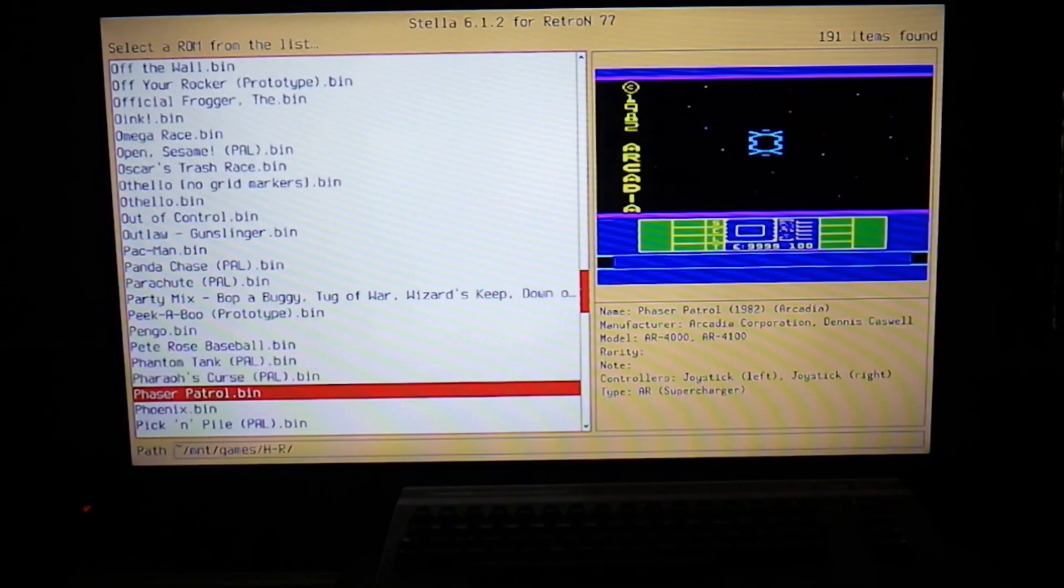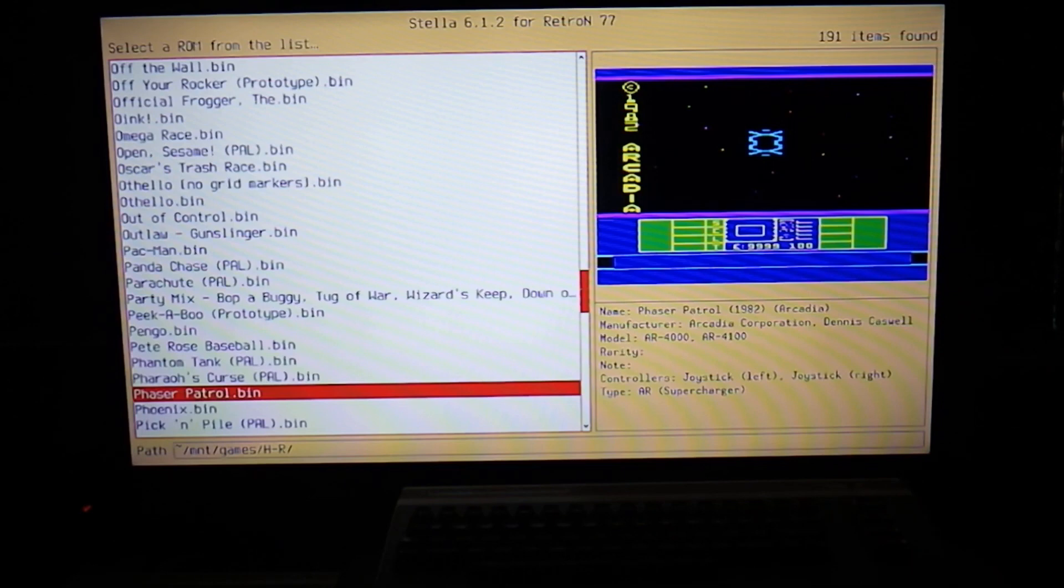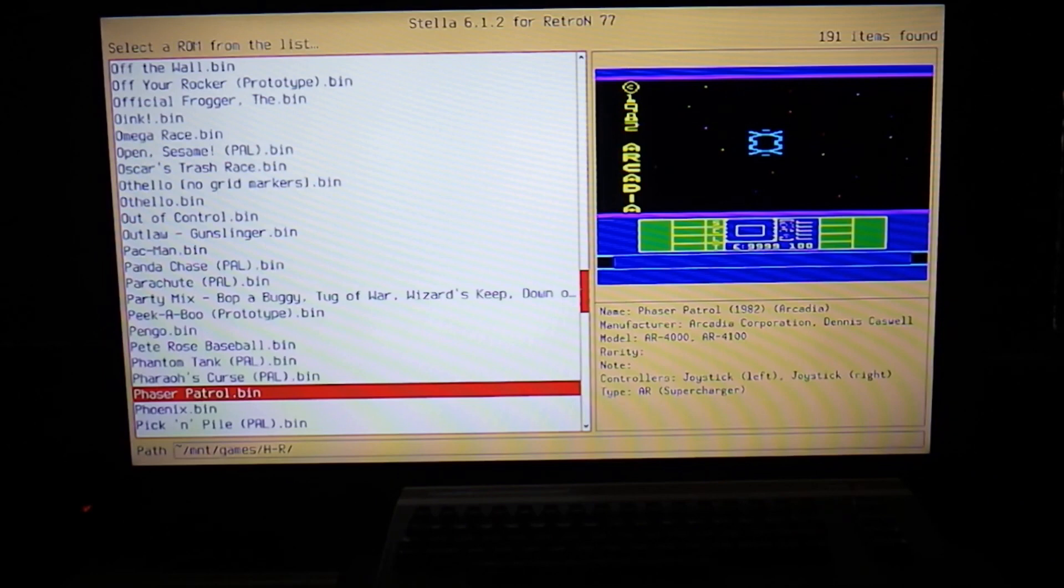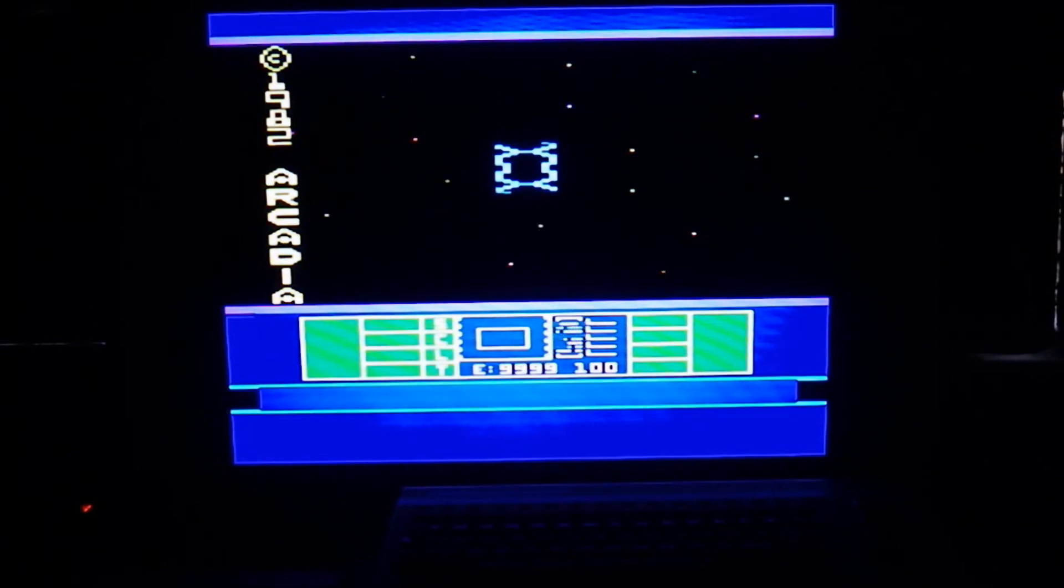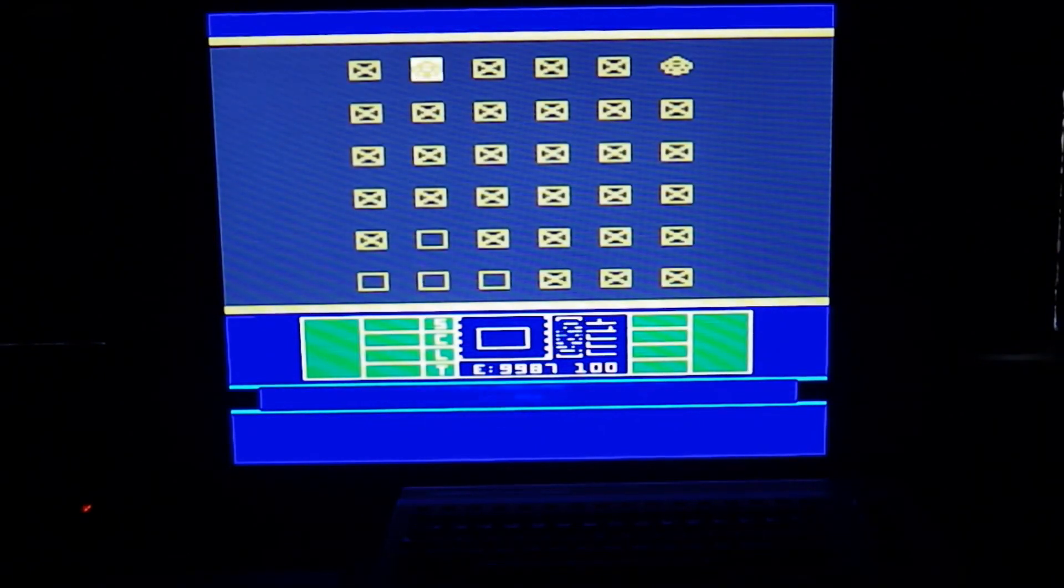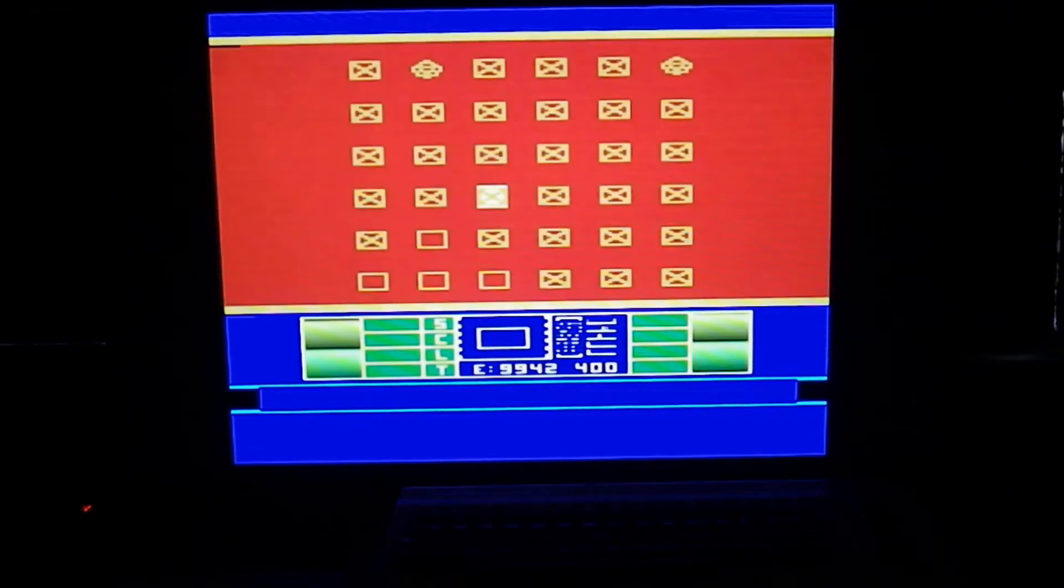Don't know if you can play the prototypes yet. Here's Phaser Patrol, this was a game on the Star Path Supercharger for those of you who are familiar with that. All of the Star Path games are on here that I can see. This particular game to play it, I'm gonna click on it, but you need the second joystick plugged in which I don't have plugged in right now.